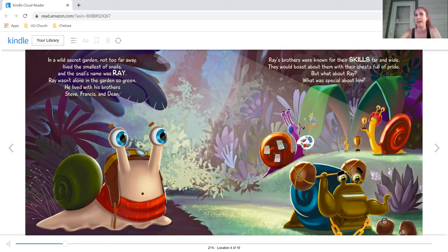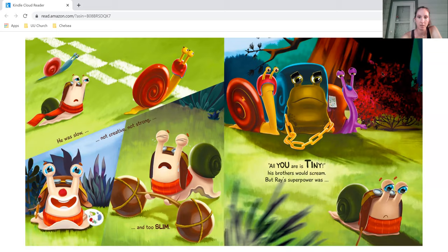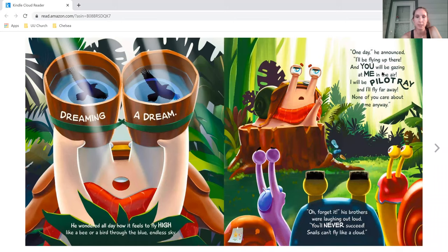But what about Ray? What was special about him? He was slow, not creative, not strong, too slim. All you are is tiny, his brothers would scream. But Ray's superpower was dreaming a dream.